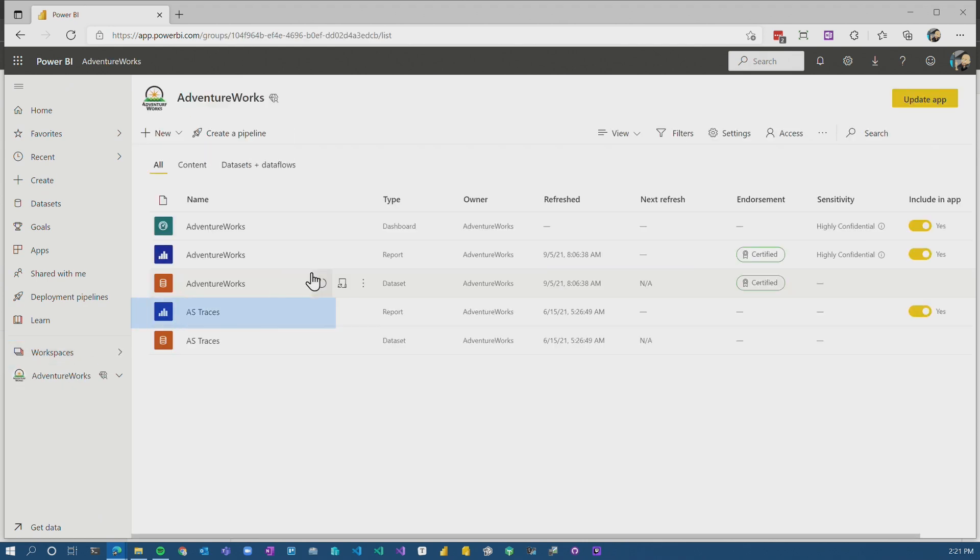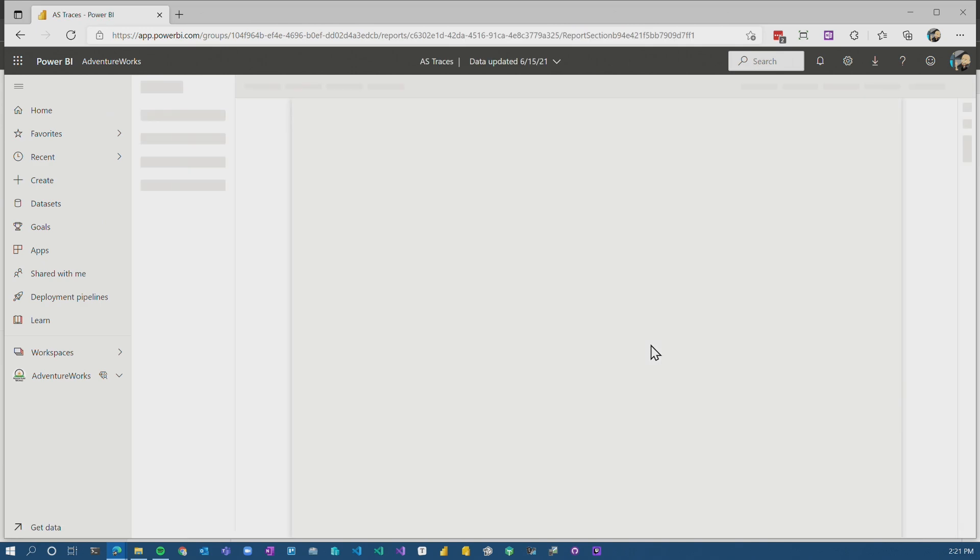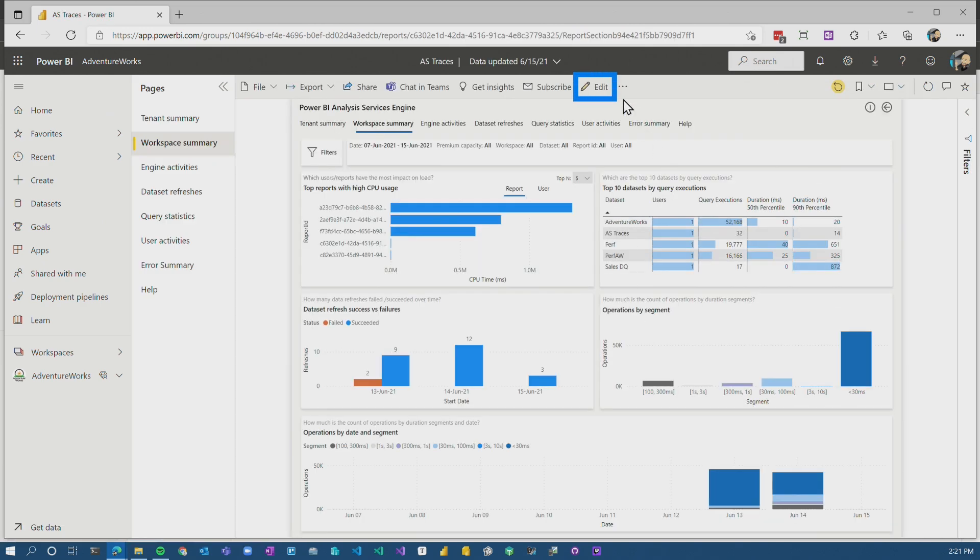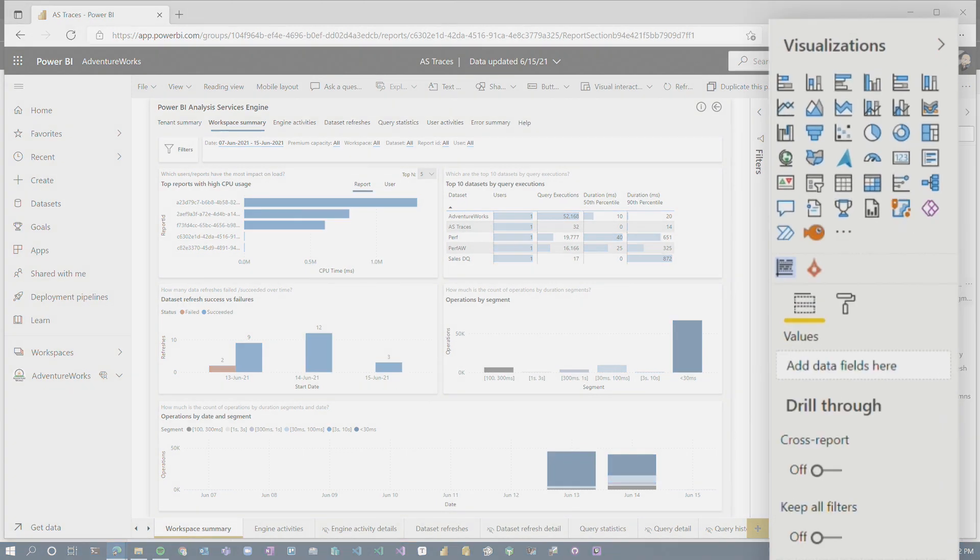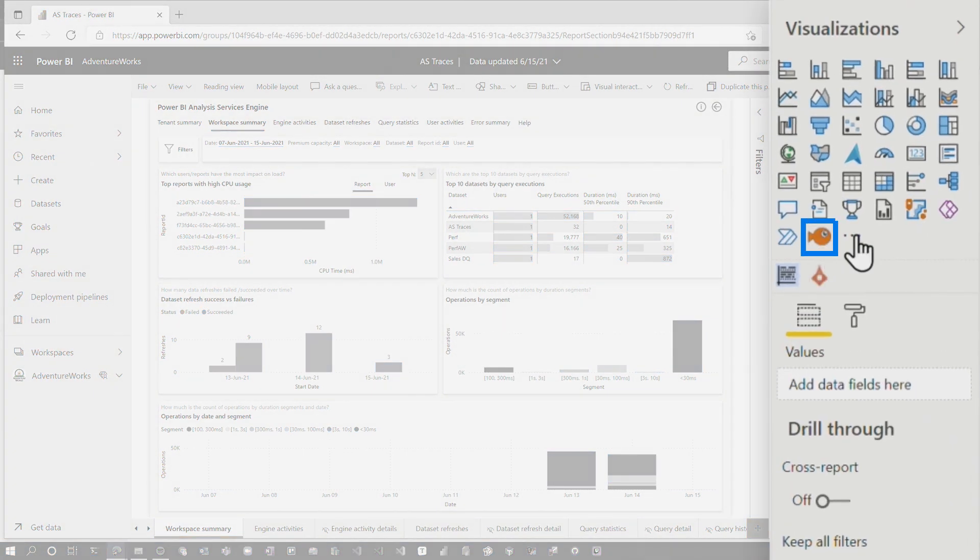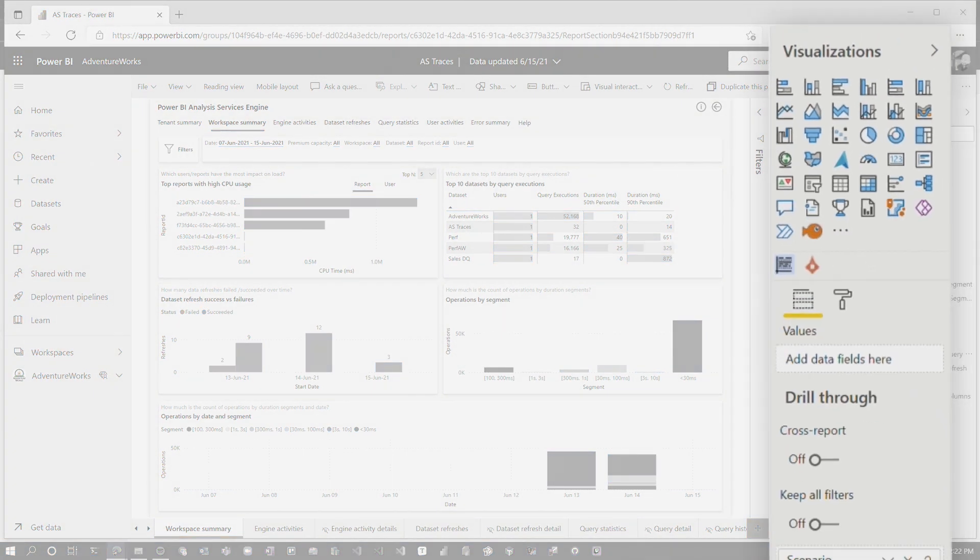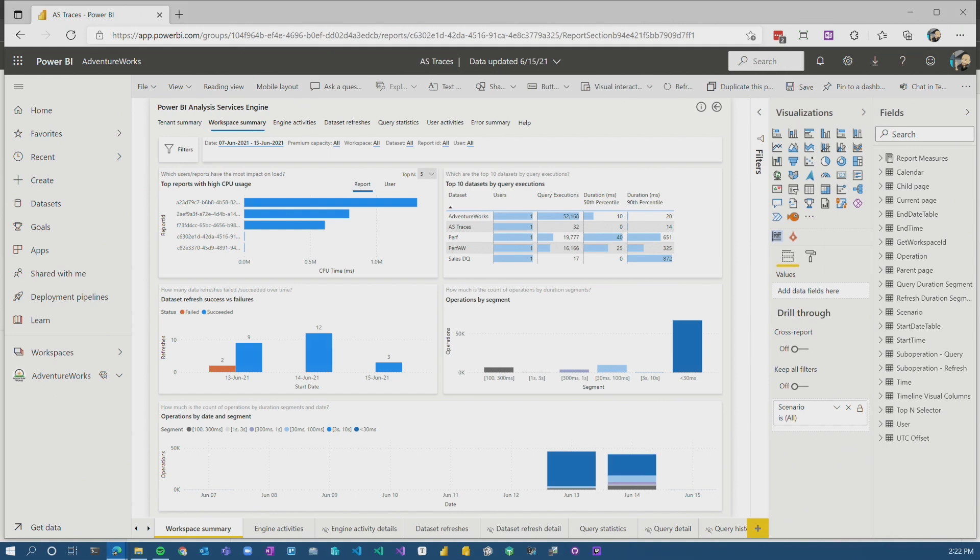So if I go to AdventureWorks, let's go to ASTrace. This does not have the aquarium custom visual as part of the report. But if I go into Edit, we can see now that the aquarium custom visual is actually listed here, but it gets better. So let me open up Power BI Desktop.